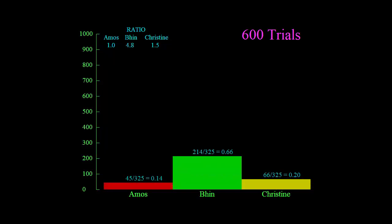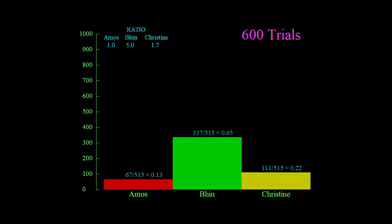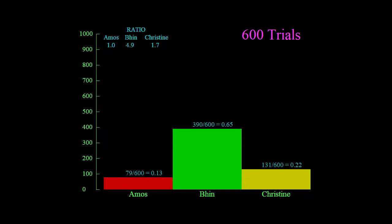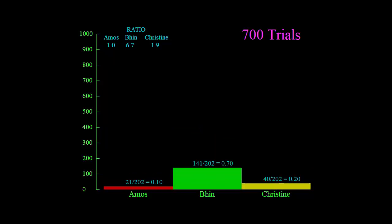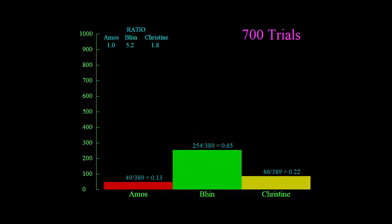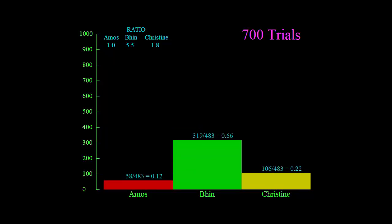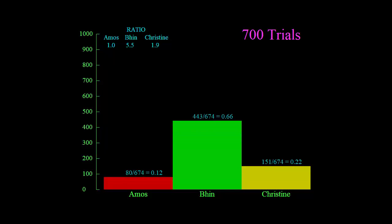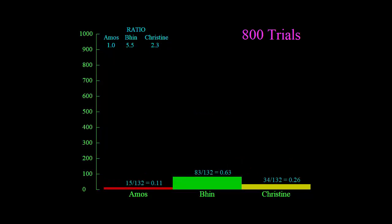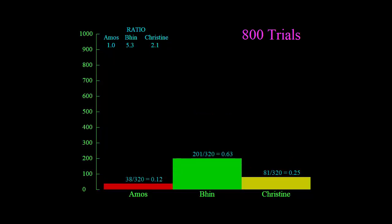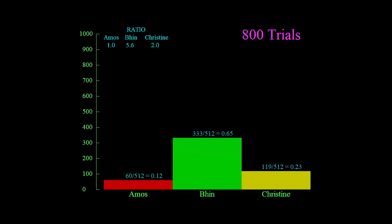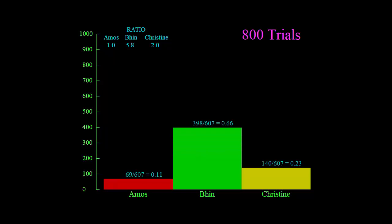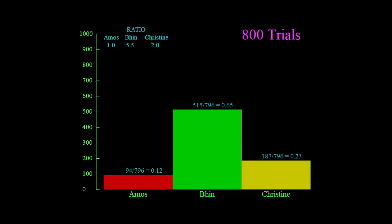Also at the top left it writes down or shows the ratio of the three using Amos as the reference. So if Amos is one, then in this case for 700 trials, Bin is 5.5 and Christine is 1.9. Now this will go up to 1400 trials, which should give us a pretty good estimate of the ratio that we should expect in the long term.